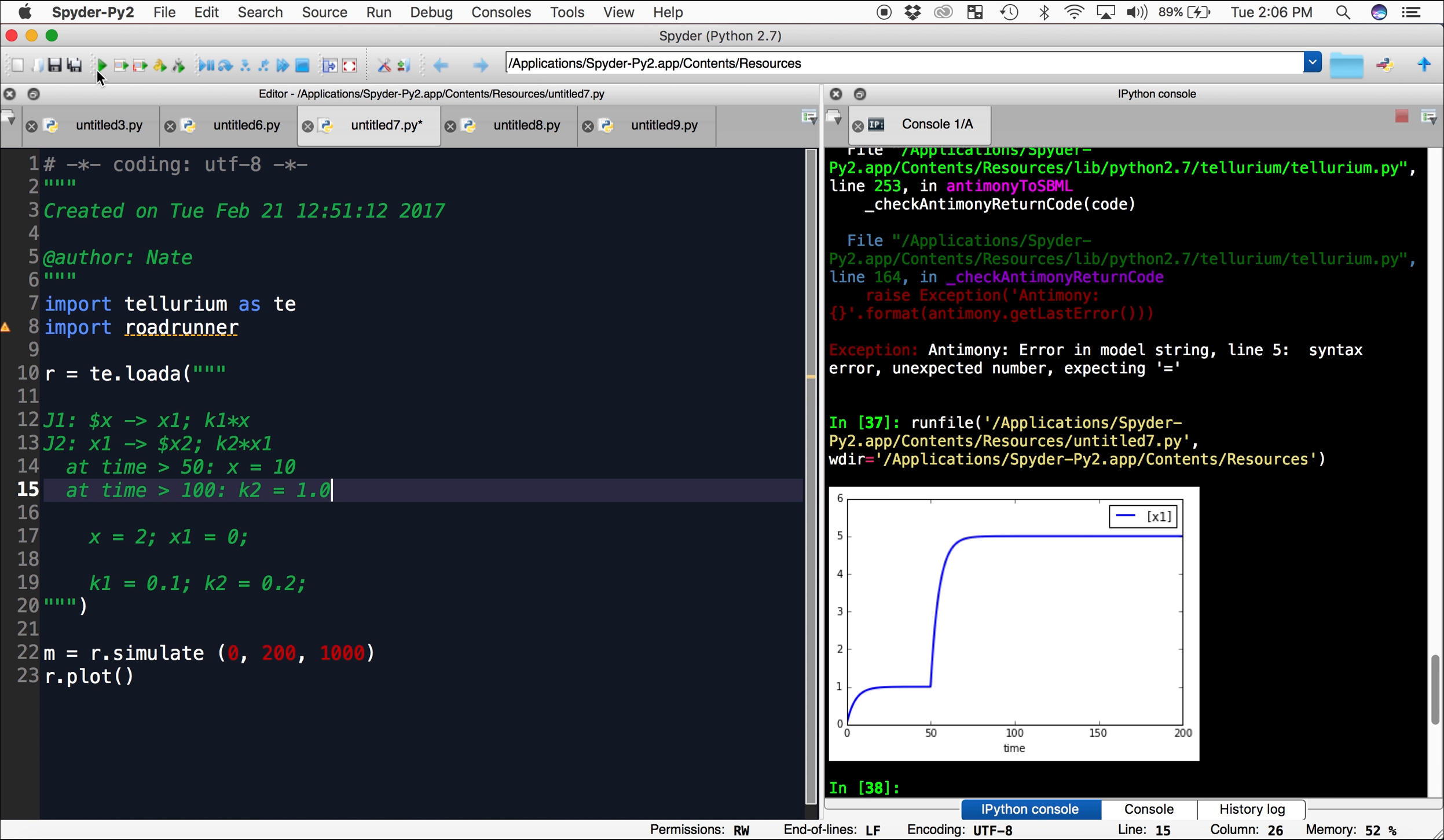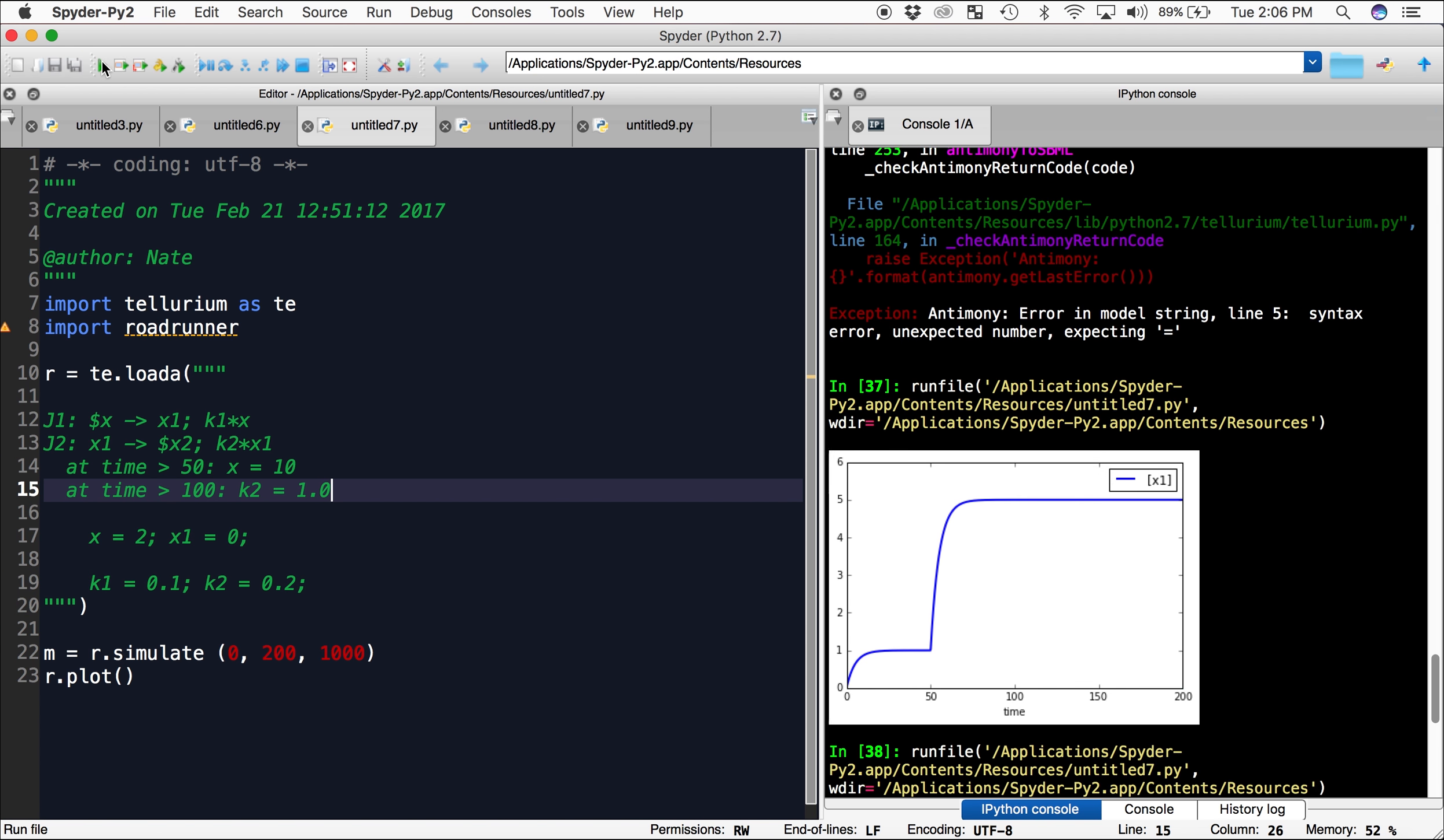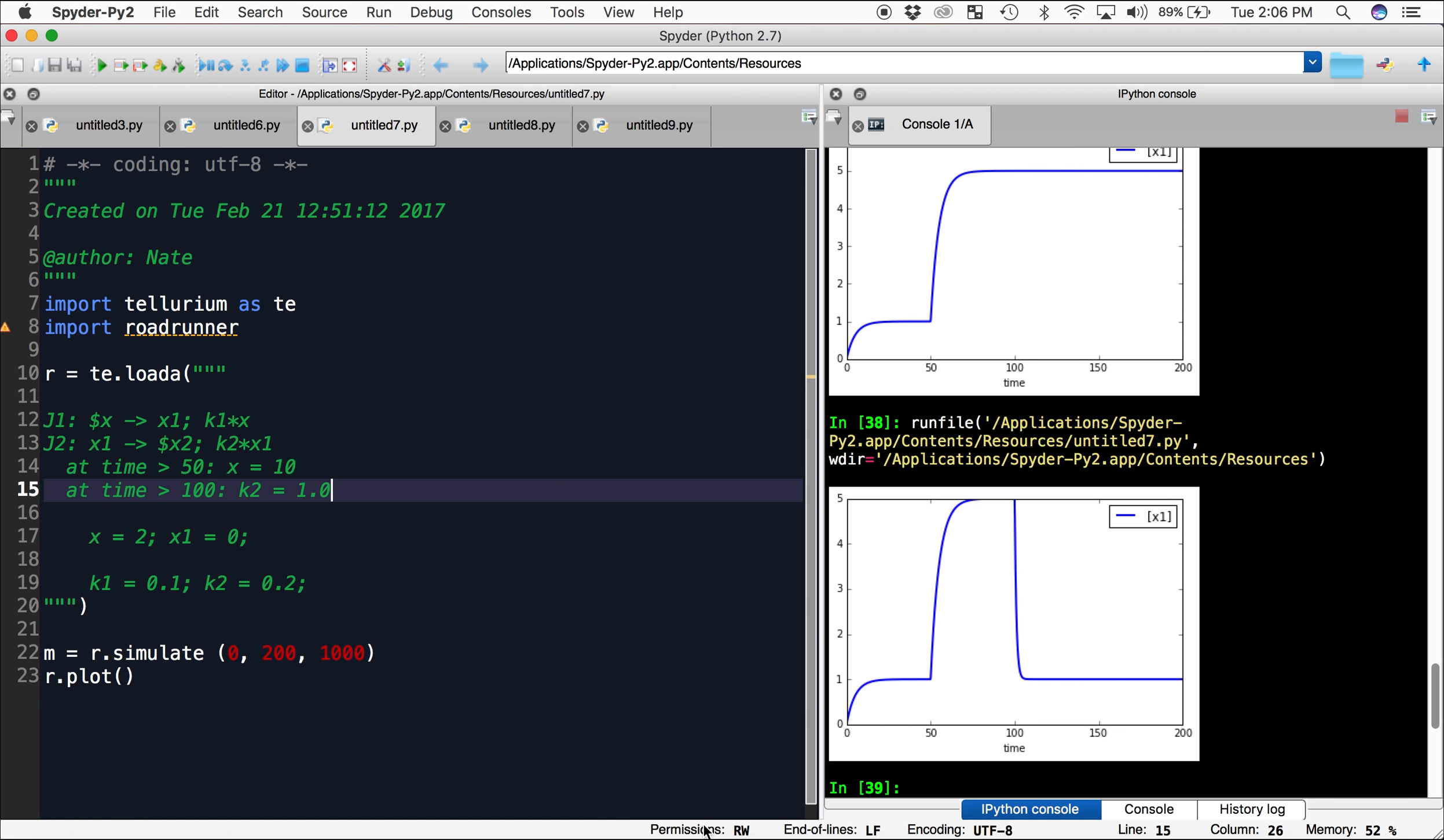Now when I run this, we can see that we have the same beginning. It shoots up to 5. At time 100, it drops back down to our steady state of 1.